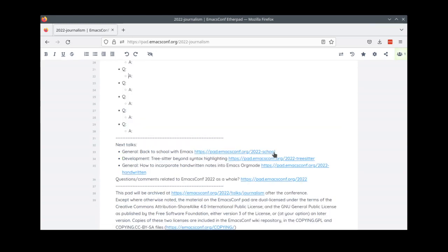We have one pad for each talk this year, so you can follow the links to get to the next one or go back to the schedule and get the link from there.